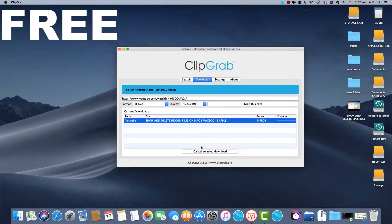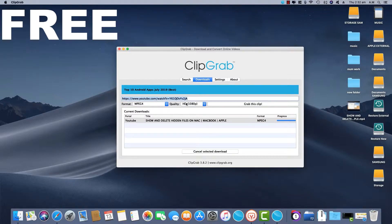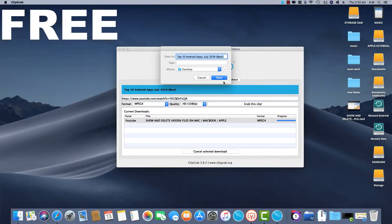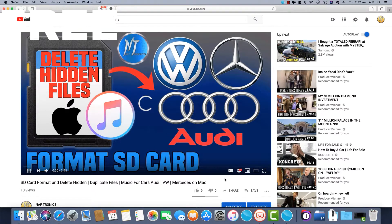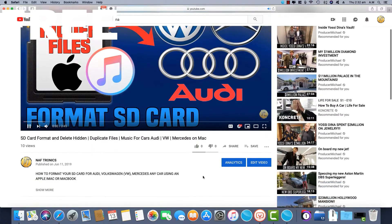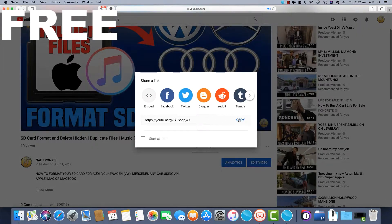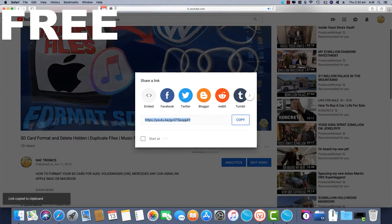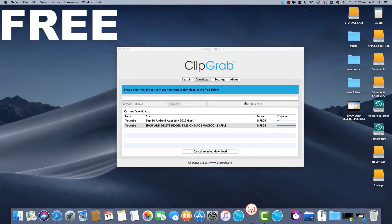The first app is Clipgrab. This is a free app you can download from Google. This app allows you to download your videos in HD 1080p and offers a variety of different formats to download your video in. This is the best free option on the market.